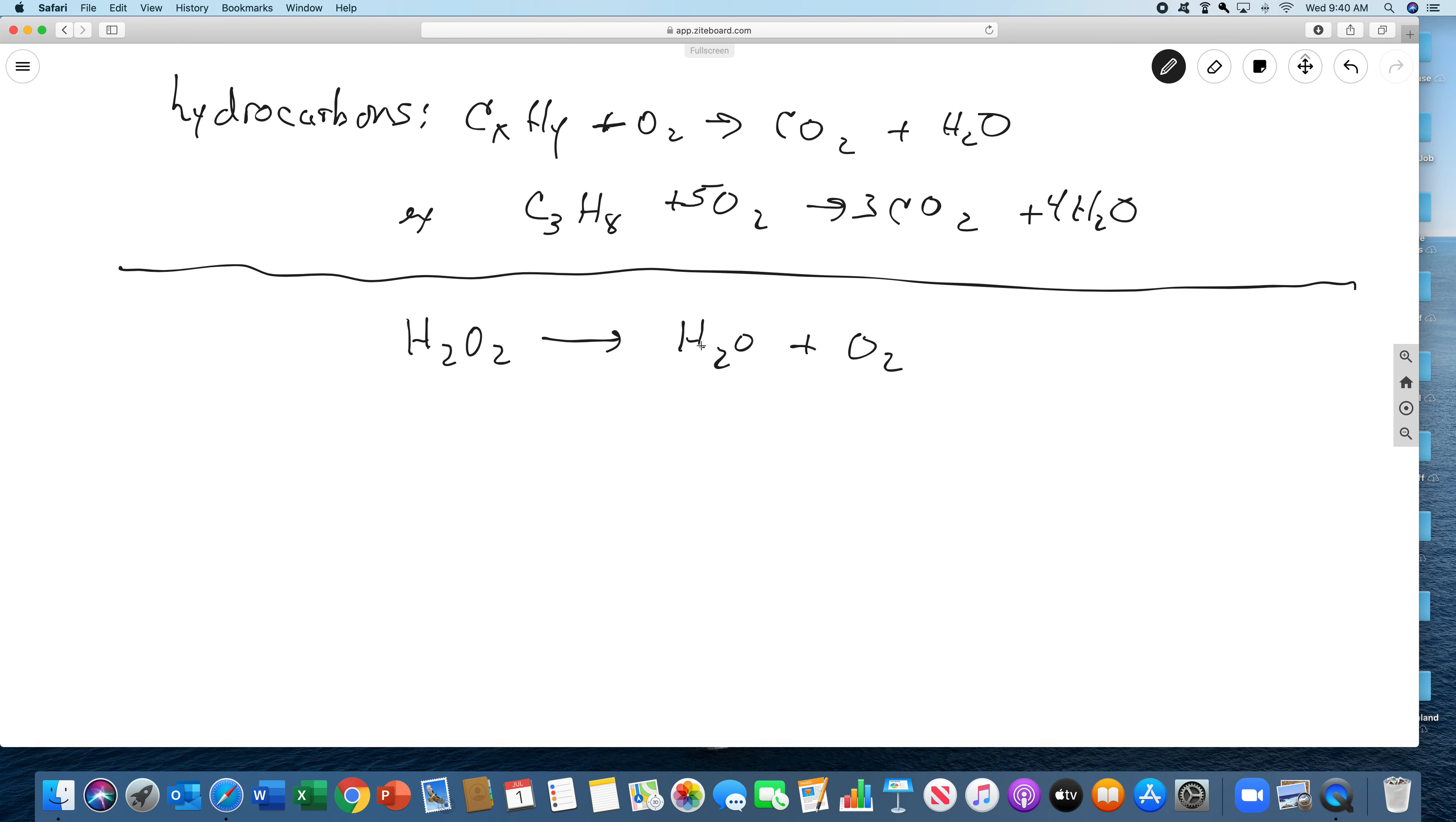And we can balance this. Let's see, put a 2 here and a 2 here. It'll do it by itself, but it's very slow.